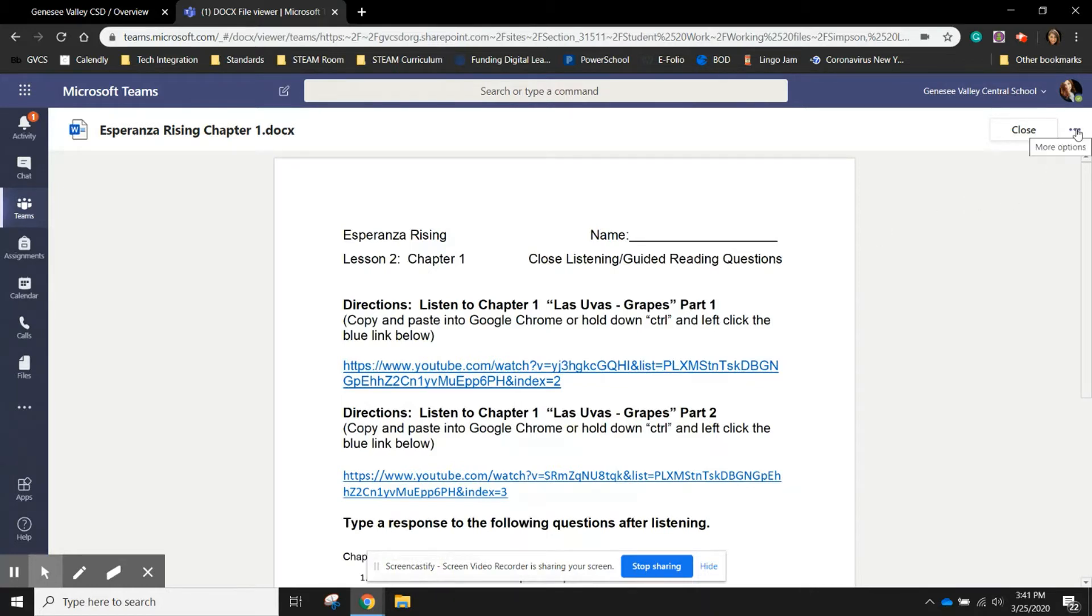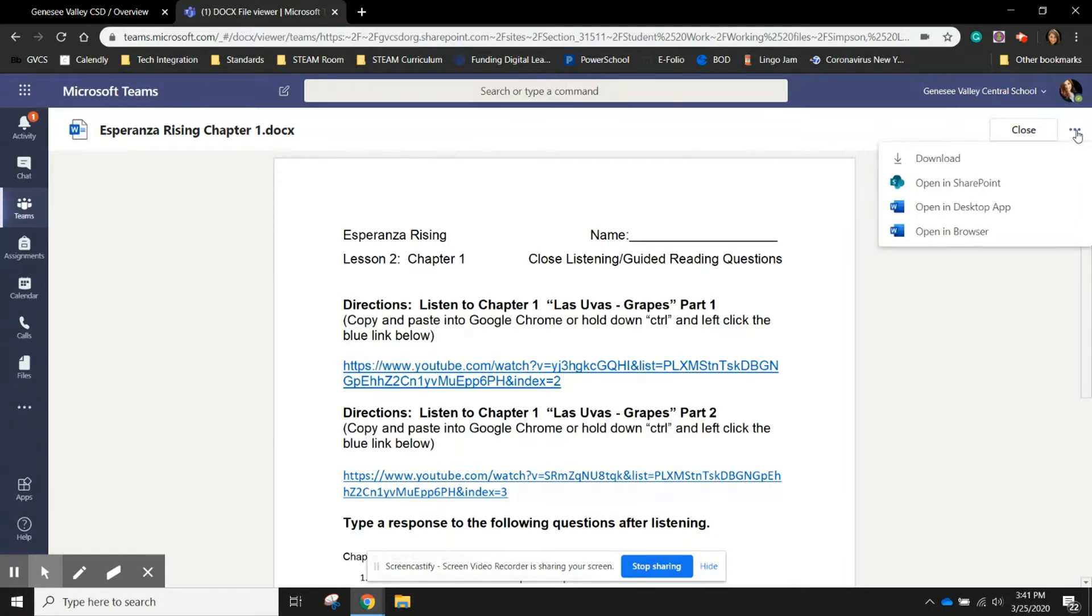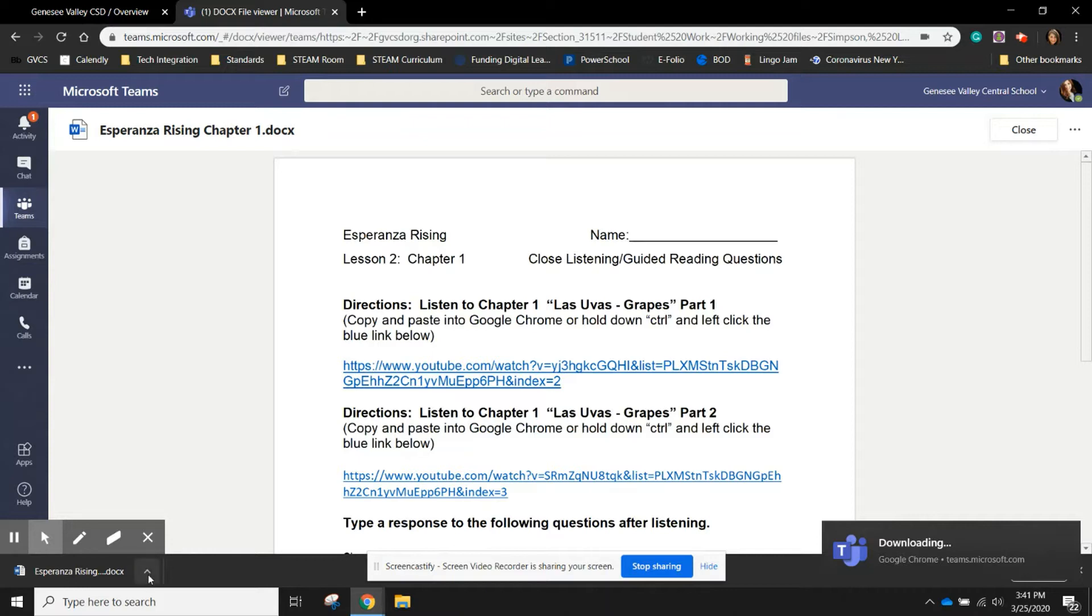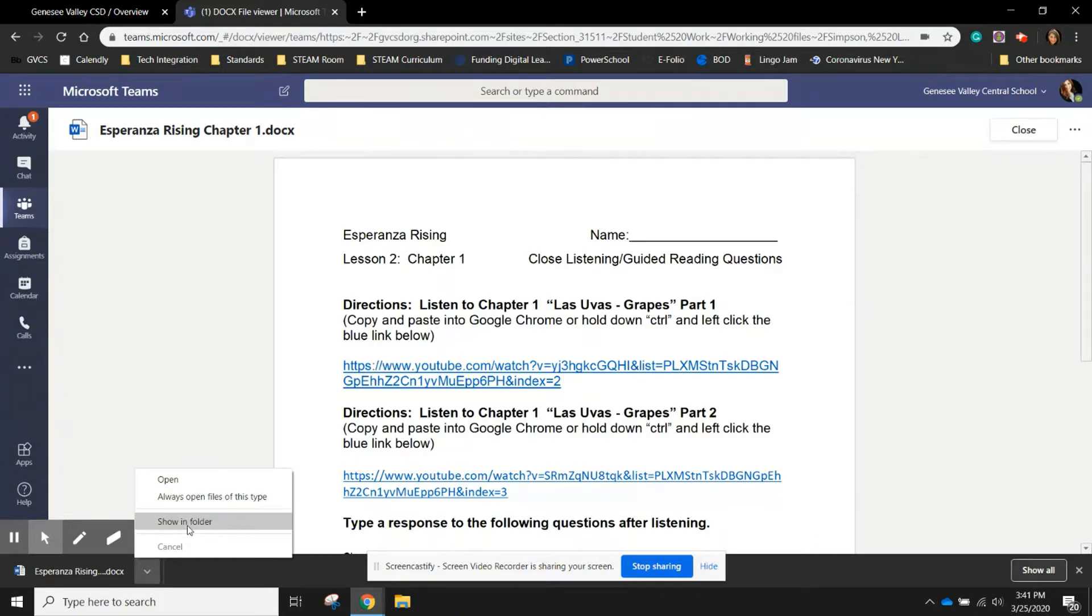To problem solve this, I'm going to click the three dots. When I click on those three dots, I can download this file.